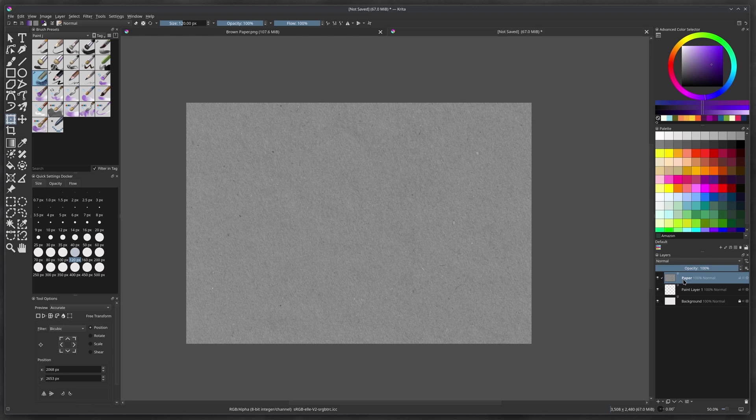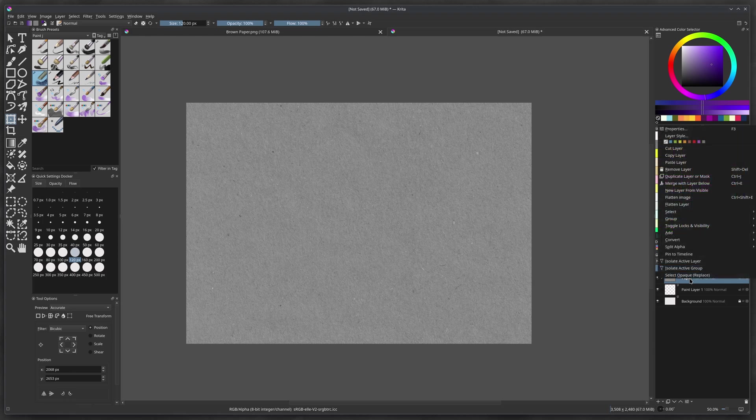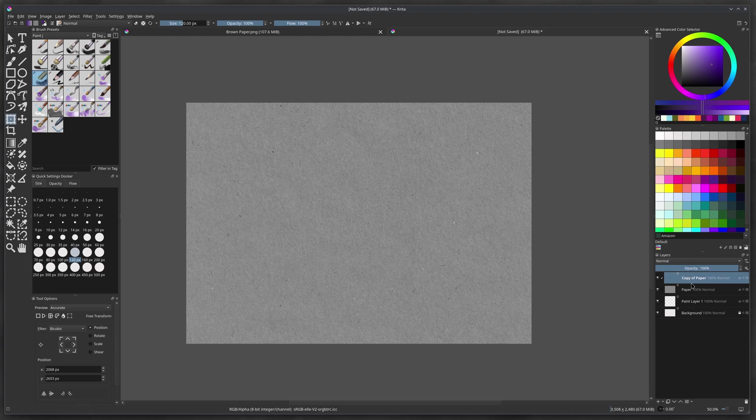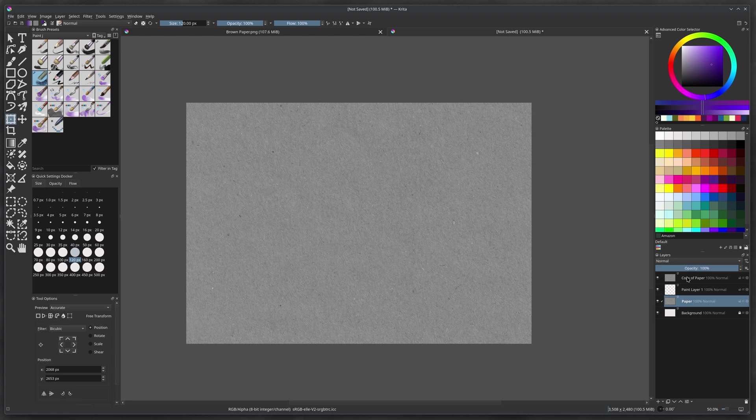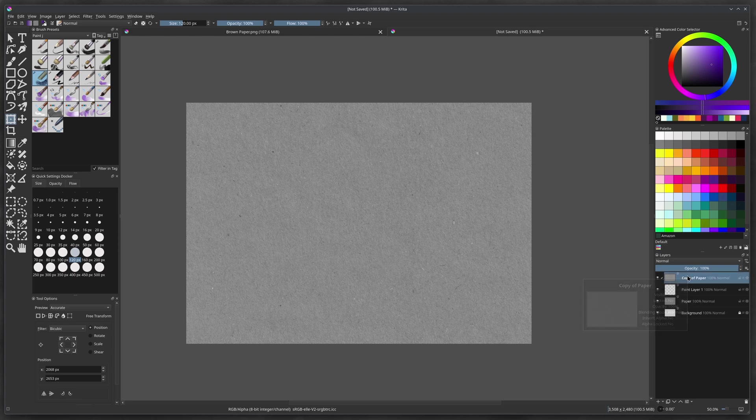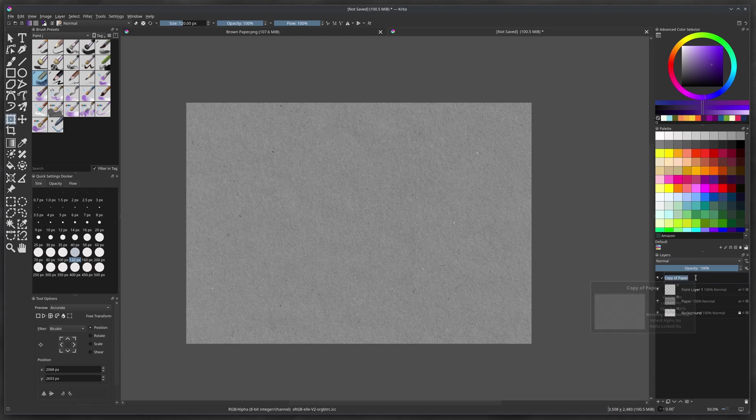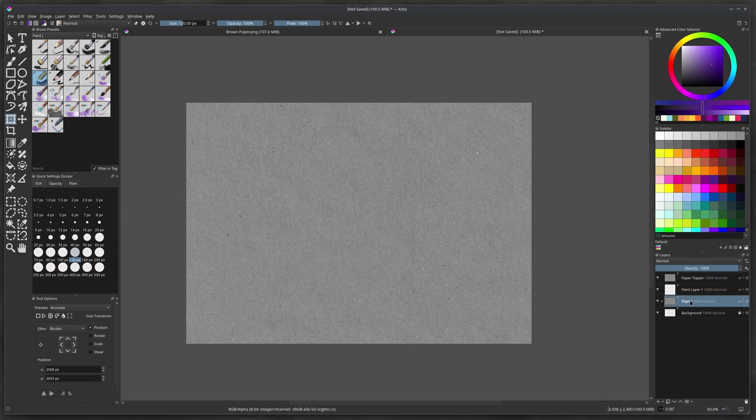Then we're going to duplicate this. So we'll get a handle on that. Right click your mouse and go up to duplicate layer or mask. And then we duplicate it. And here we're going to make a little paper sandwich. So we put one of them in between the paint layer and one on top. So there's paper on top and paper on the bottom. We're going to rename this, and this is going to be paper topper. Then the bottom one is going to be paper depths. Just so we know the difference.